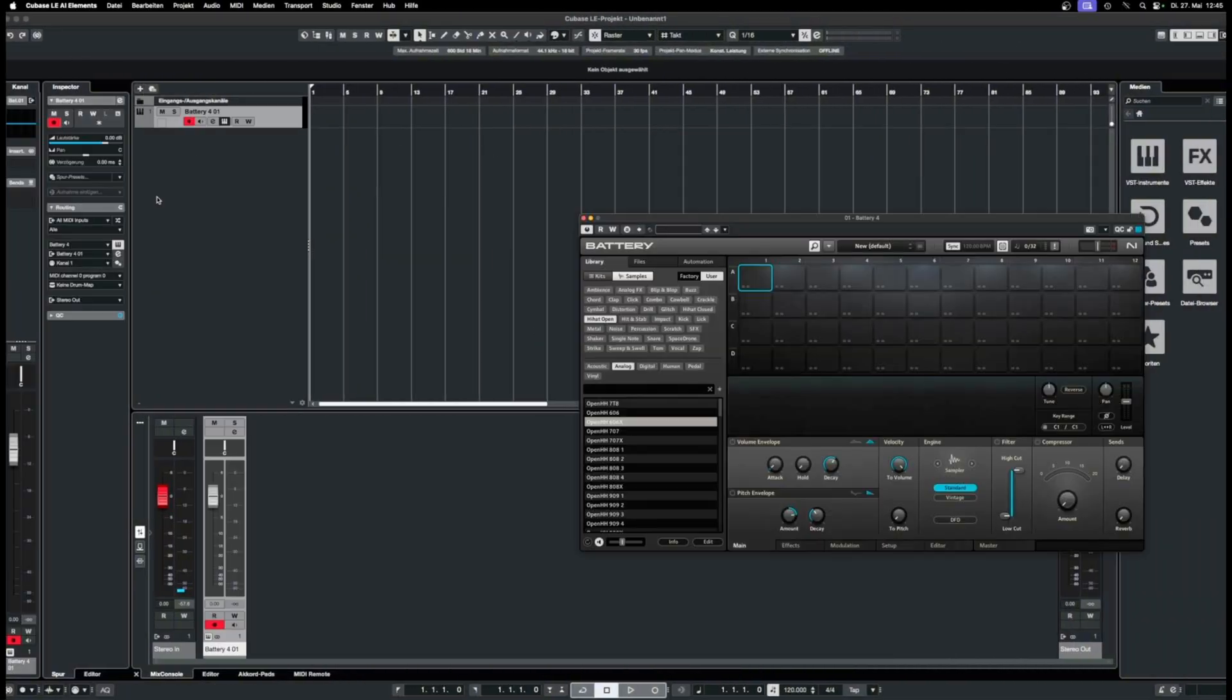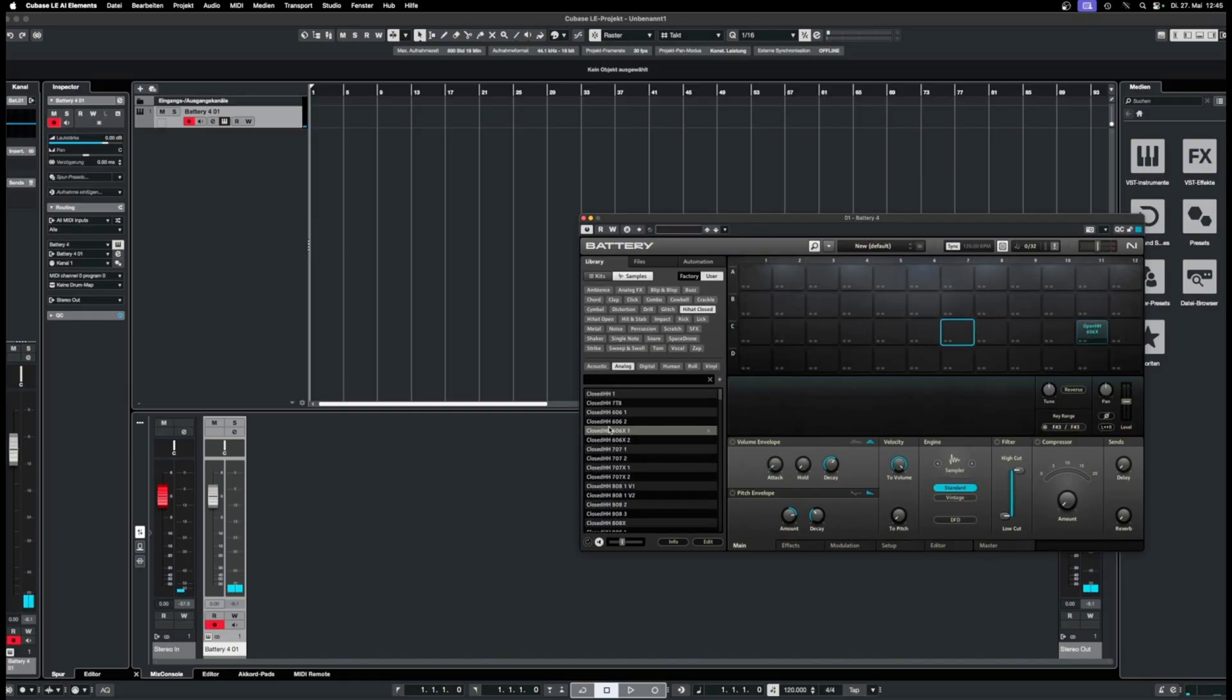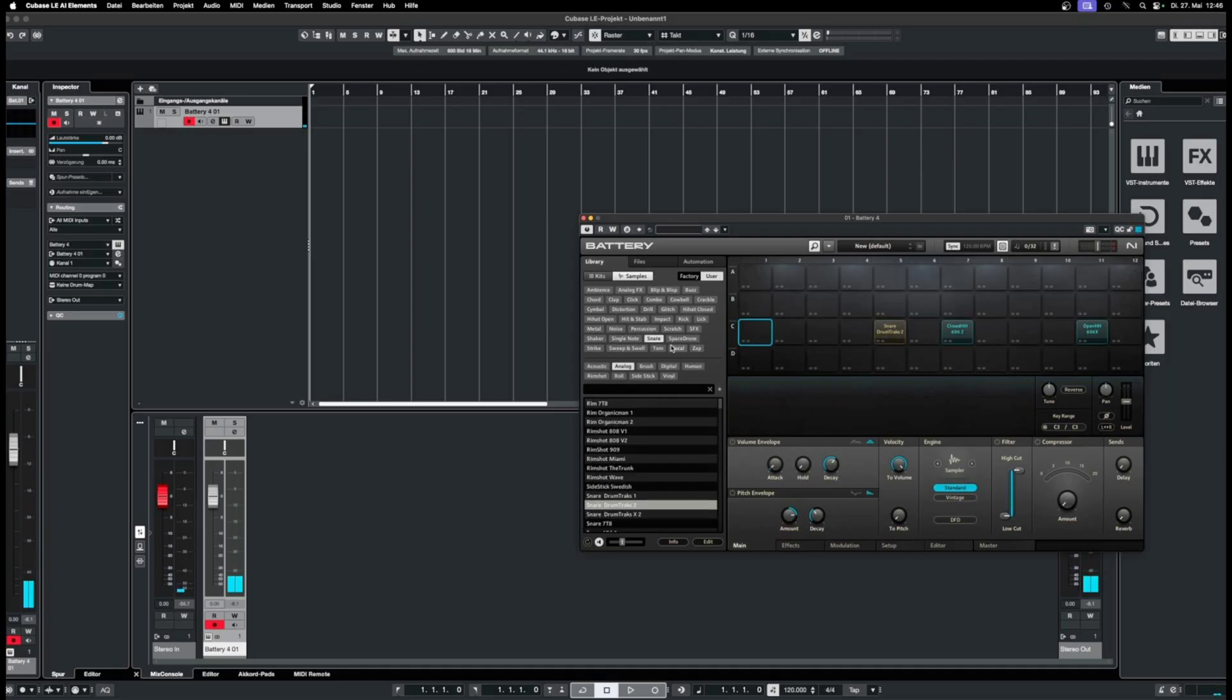Routing in Cubase is actually a bit easier. The number of outputs is selected after opening Battery. Just like in Logic, load the cells with your chosen samples.